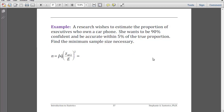So another example — I would encourage you to pause and see what you can do with this. A researcher wants to estimate the proportion of executives who own a car phone — that sounds old — and she wants to be 90% confident and accurate within 5% of the true proportion. Find the minimum sample size necessary. Again, I'm estimating a proportion and want to figure out sample size, so I need to use this formula. I know my E, I can figure out my Z. I'm not given P and Q, so worst case scenario is to use a P of one-half. Pause and see what you can figure out.